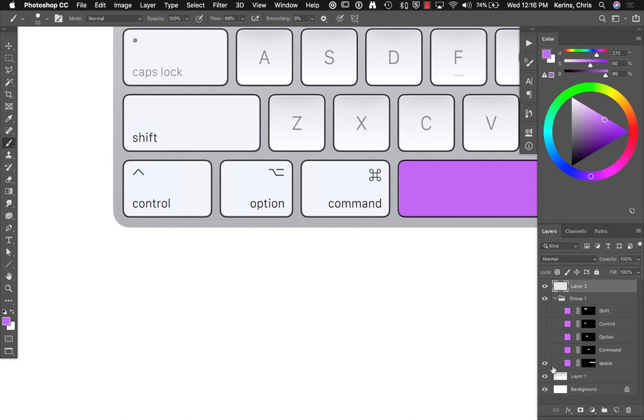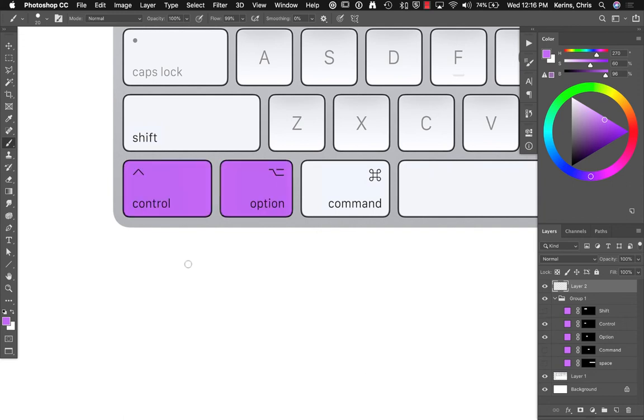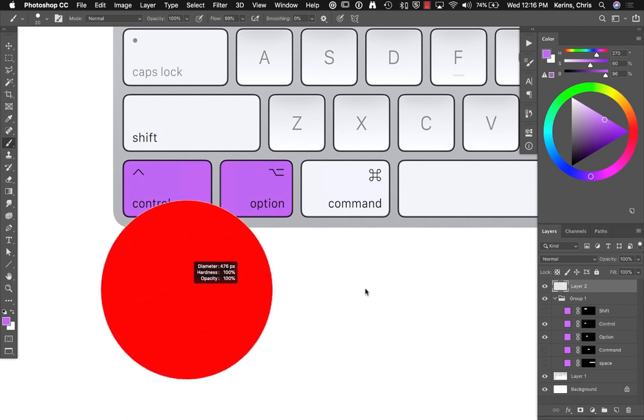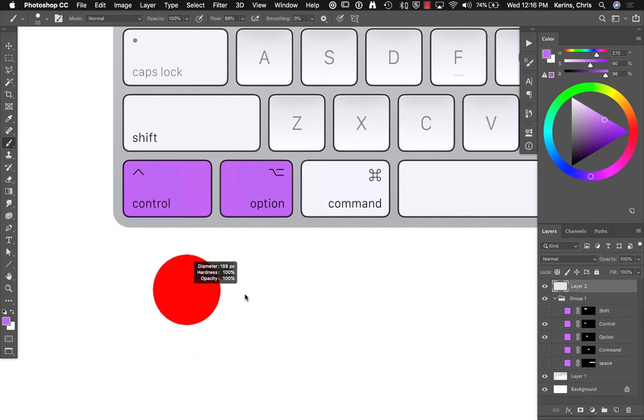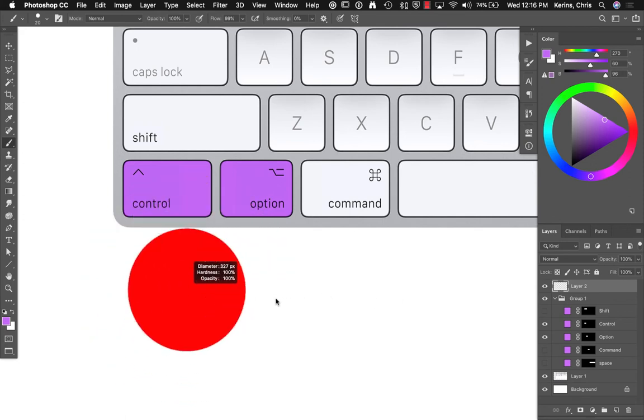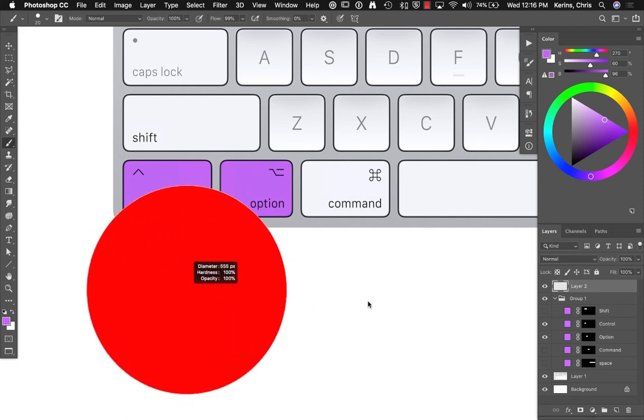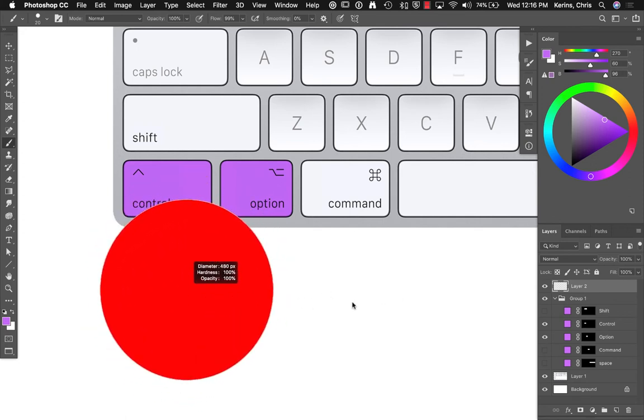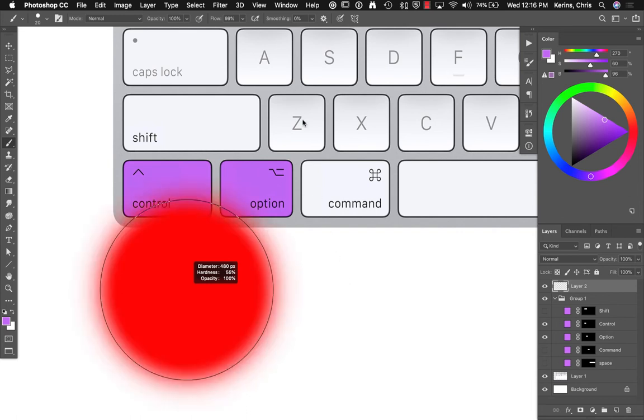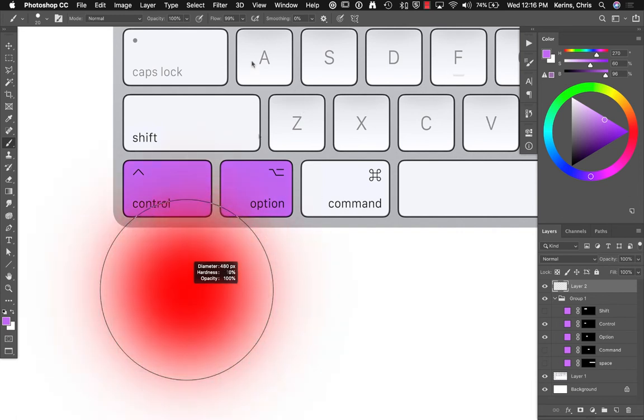So, for instance, let's see what happens when we combine control and option. I'm going to hold down control and option. And now I can adjust my brush size by dragging right to left. And I can adjust my brush hardness when dragging up and down.